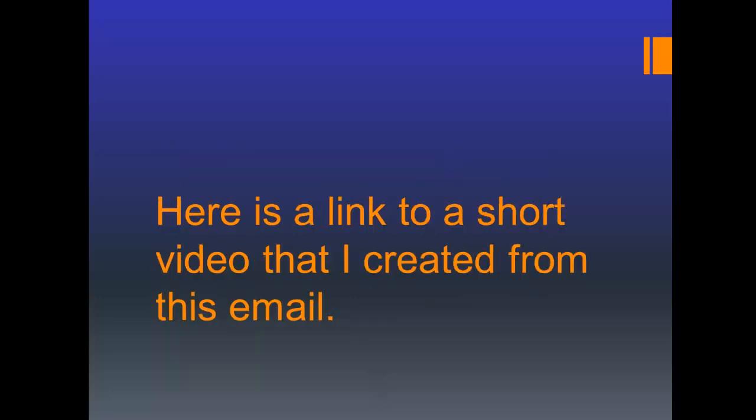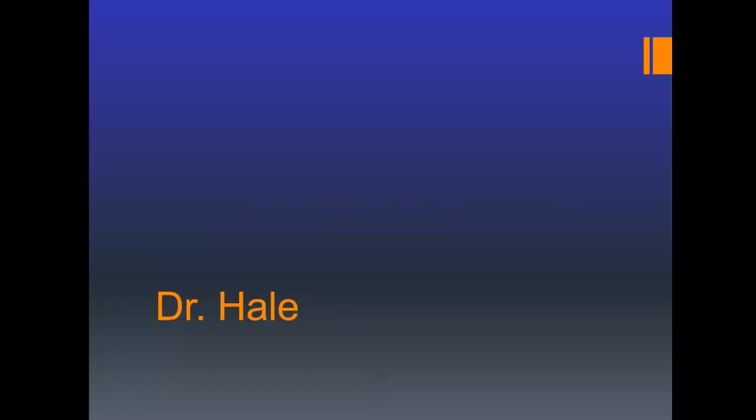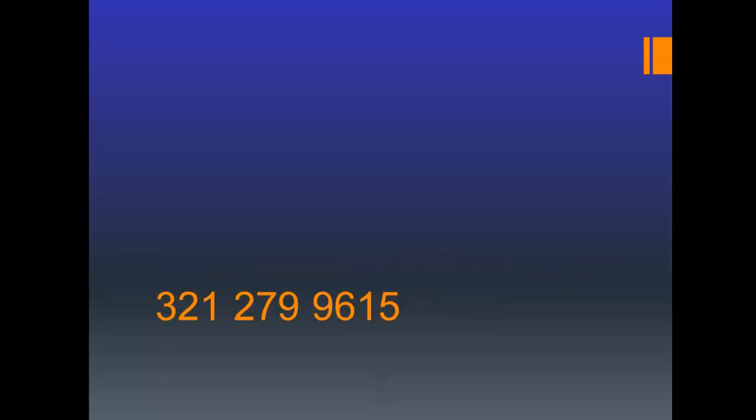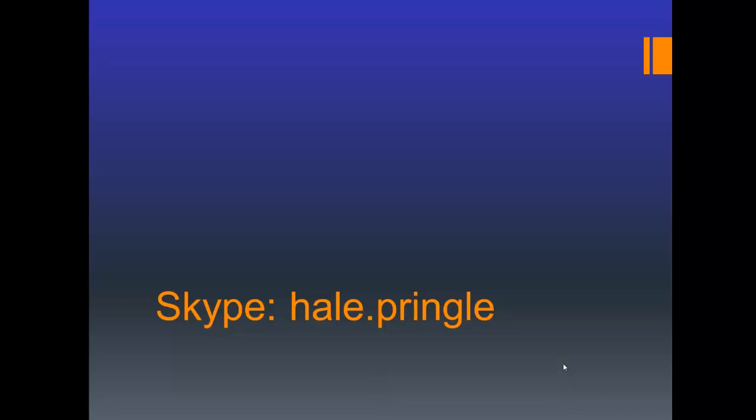Here's a short link to the video that you're actually watching. I hope you enjoyed this, Dr. Hale. You can call, email or Skype me if you have any questions. My phone number is 321-279-9615, and yes that is my phone number. Skype is Hale.Pringle and my email address is HalePringle@gmail.com. I hope you have a great day because for me the question again is, is it a great day? And the answer is always, Hale yes. Bye now.